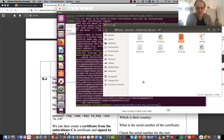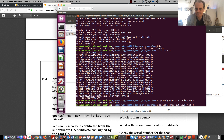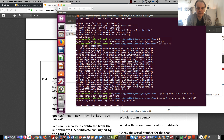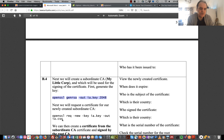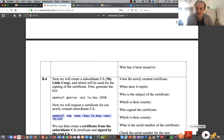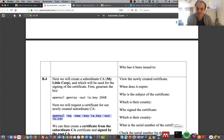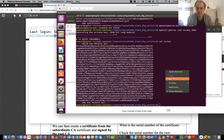We'll generate another key pair for My Little Corp - those are My Little Corp's keys. Now we're going to create a certificate signing request from our newly created subordinate certificate authority - but it could just be for a company. So just paste that in.